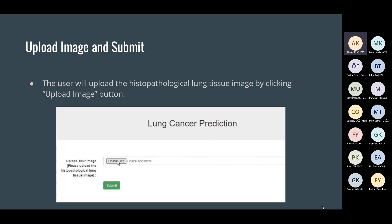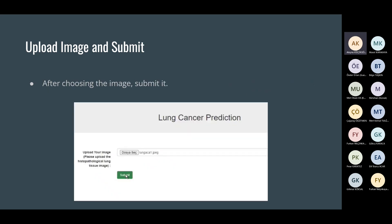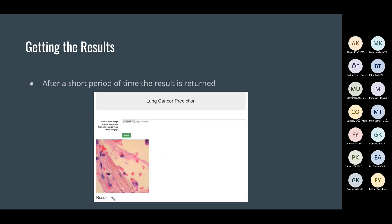Upload image and submit. The user will upload the histopathological lung tissue image by clicking the upload image button. In the next dialog window, the user is expected to choose a lung tissue image from their folders. After choosing the image and submitting, after a short period of time, almost six or seven seconds, the result is returned.